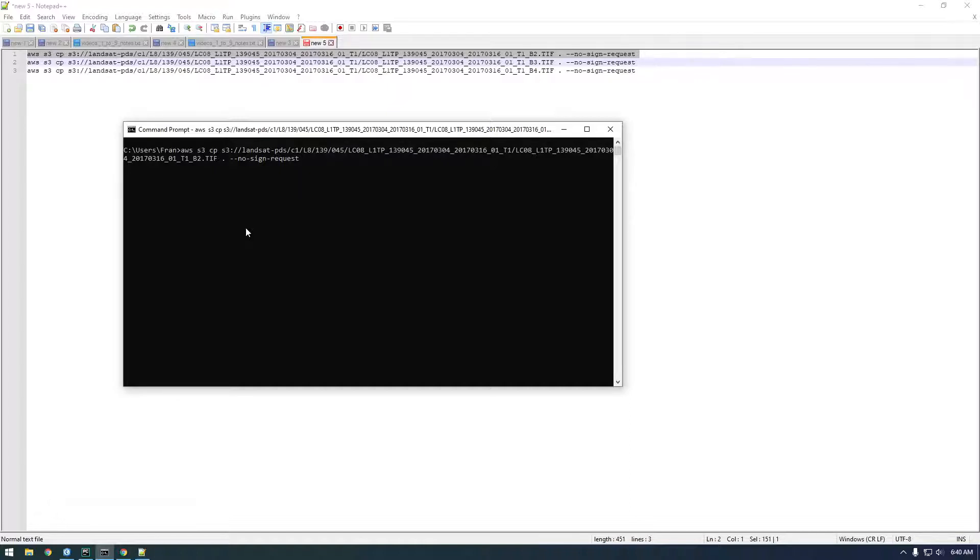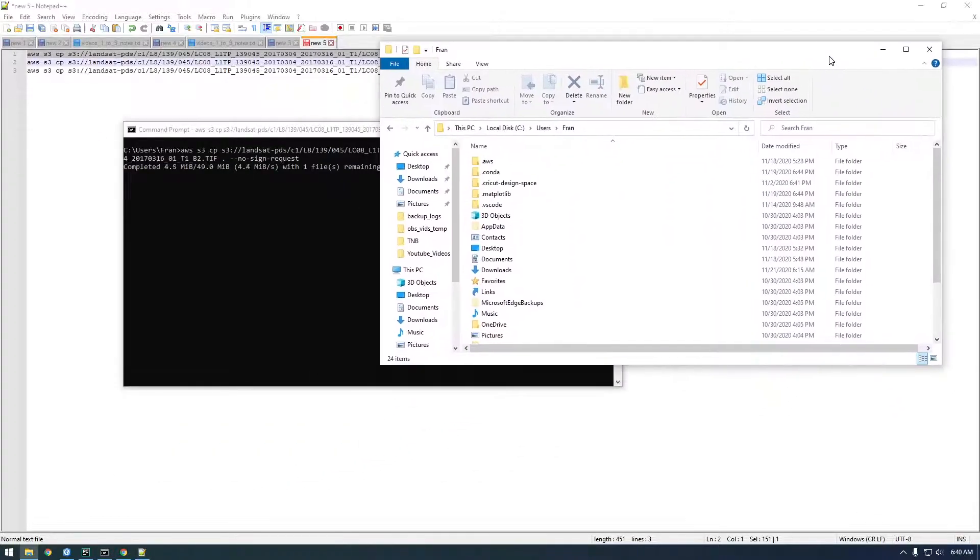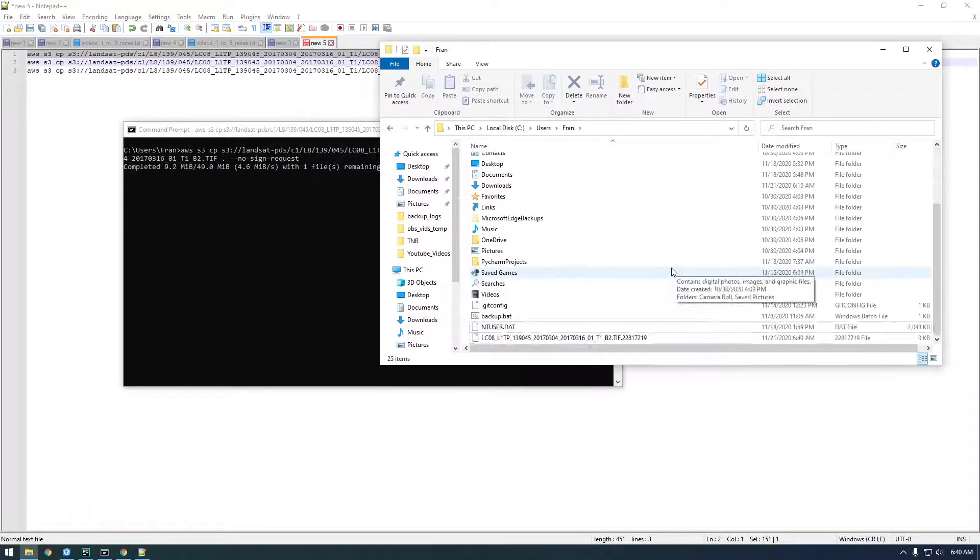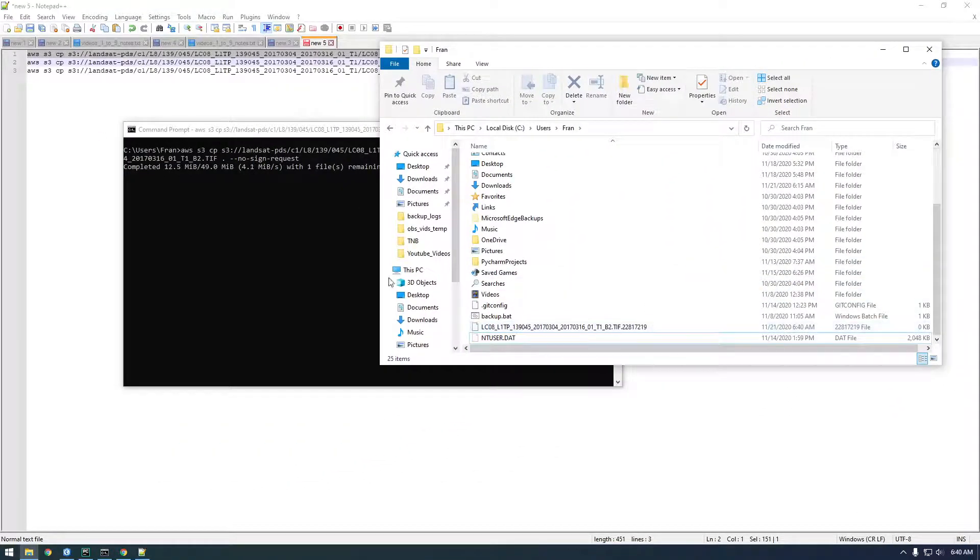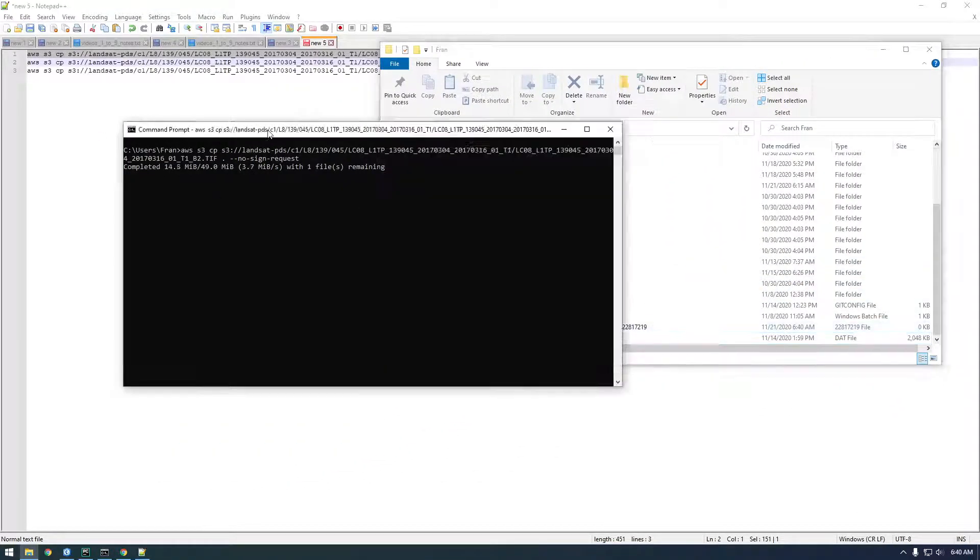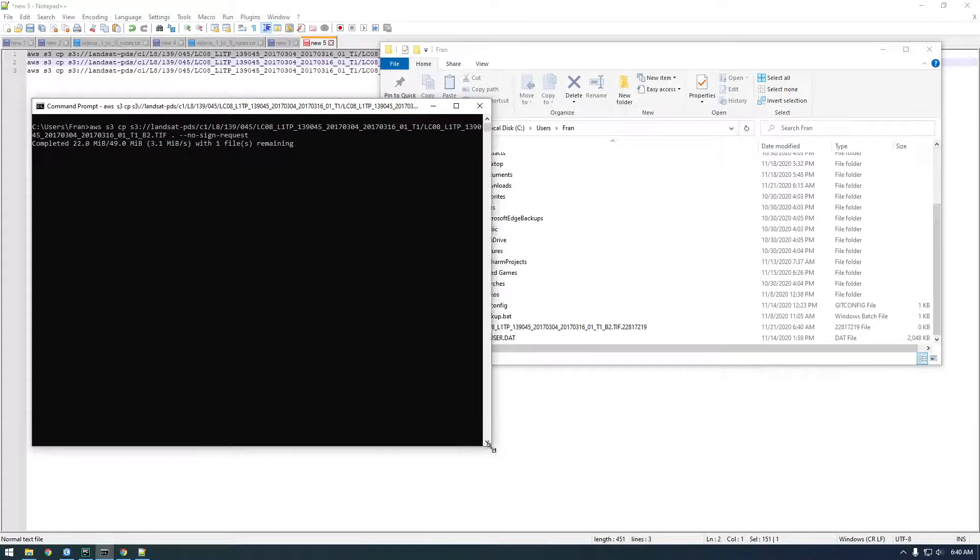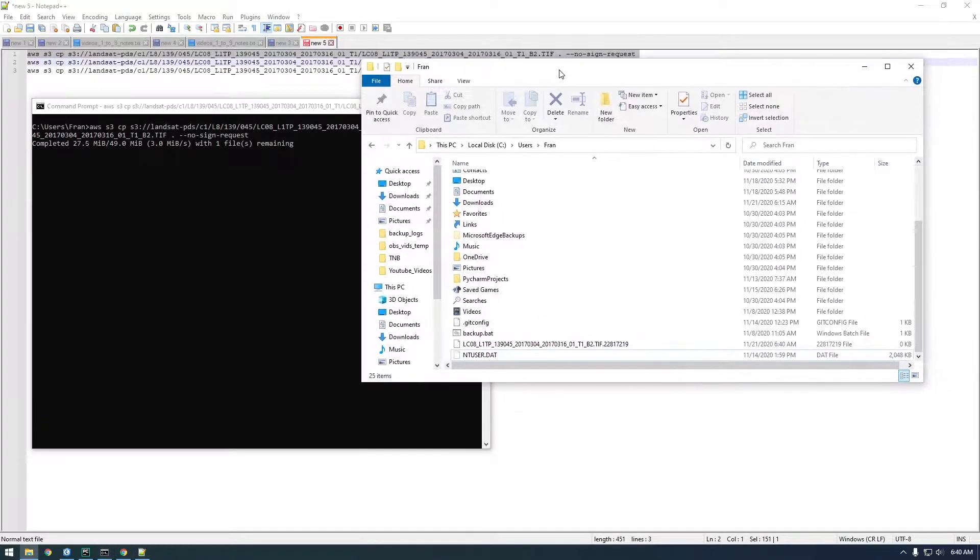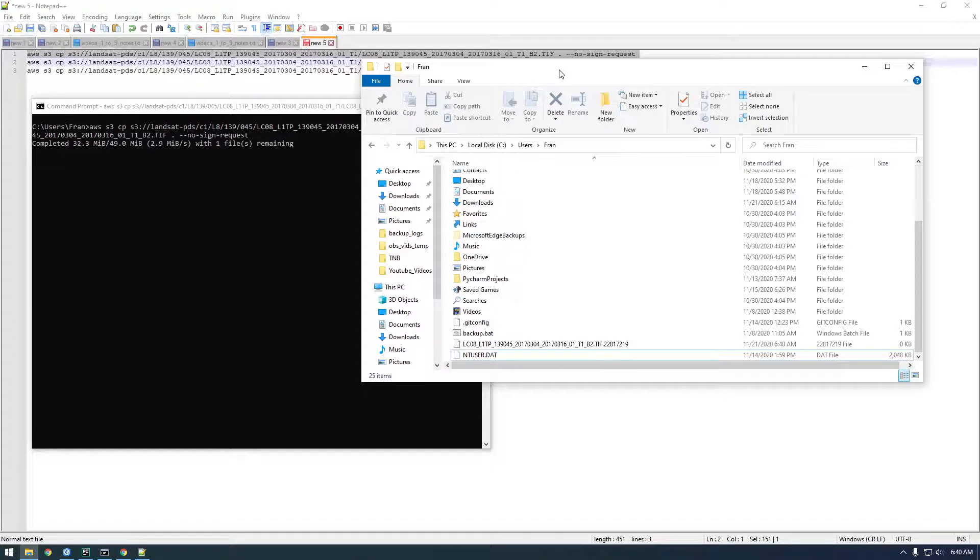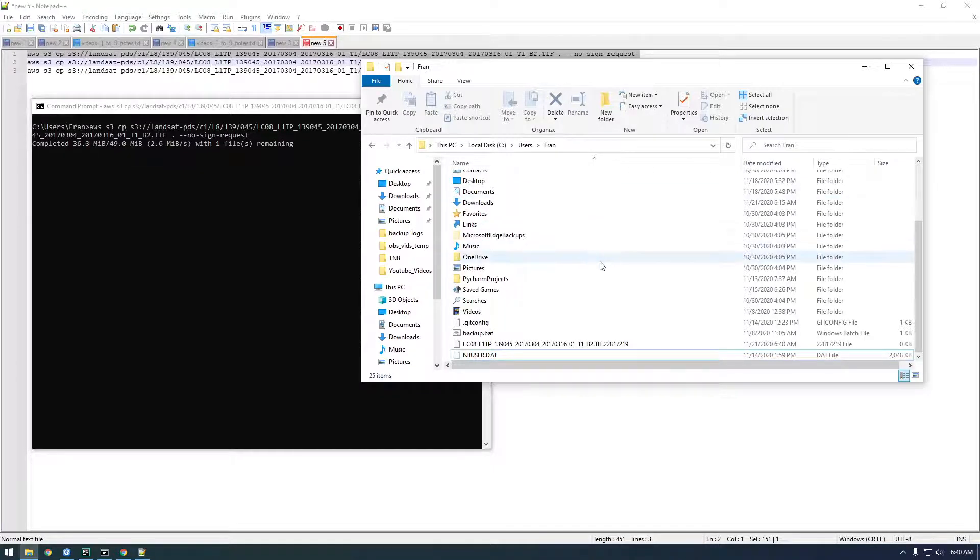Should start downloading, yep, so here we go it's copying. That's the cool thing, we get all this free data from AWS. Pretty cool.